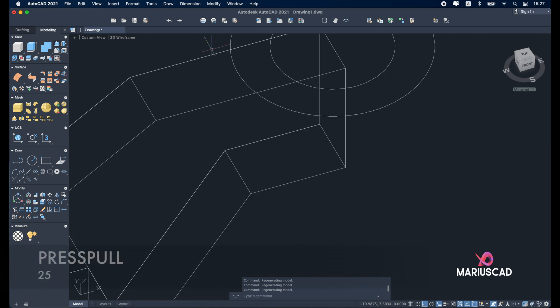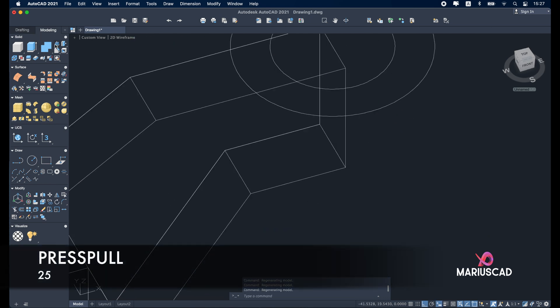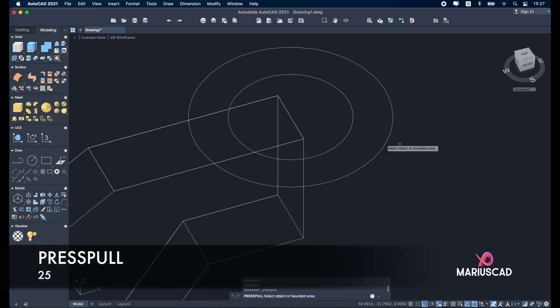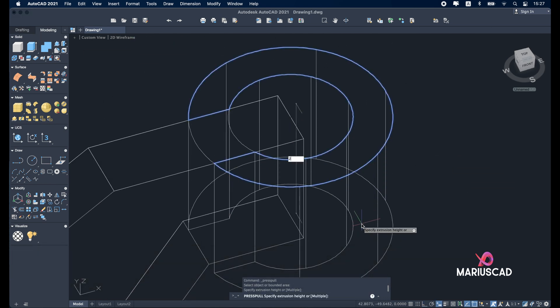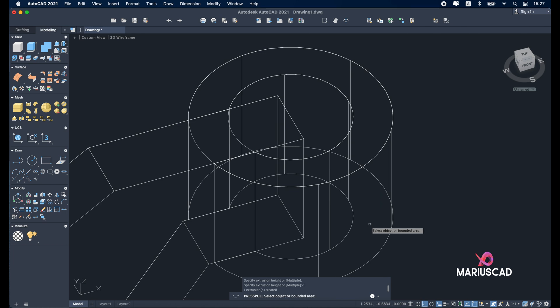Good. And now let's press the press pull command. Select this part, 25 units. And let's have a look now.